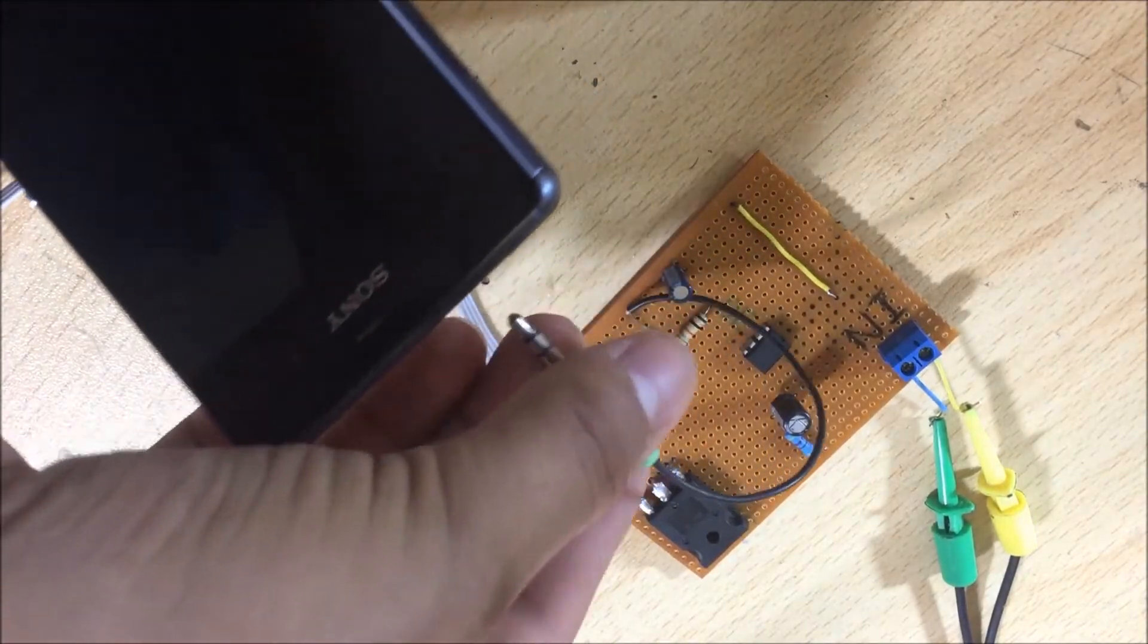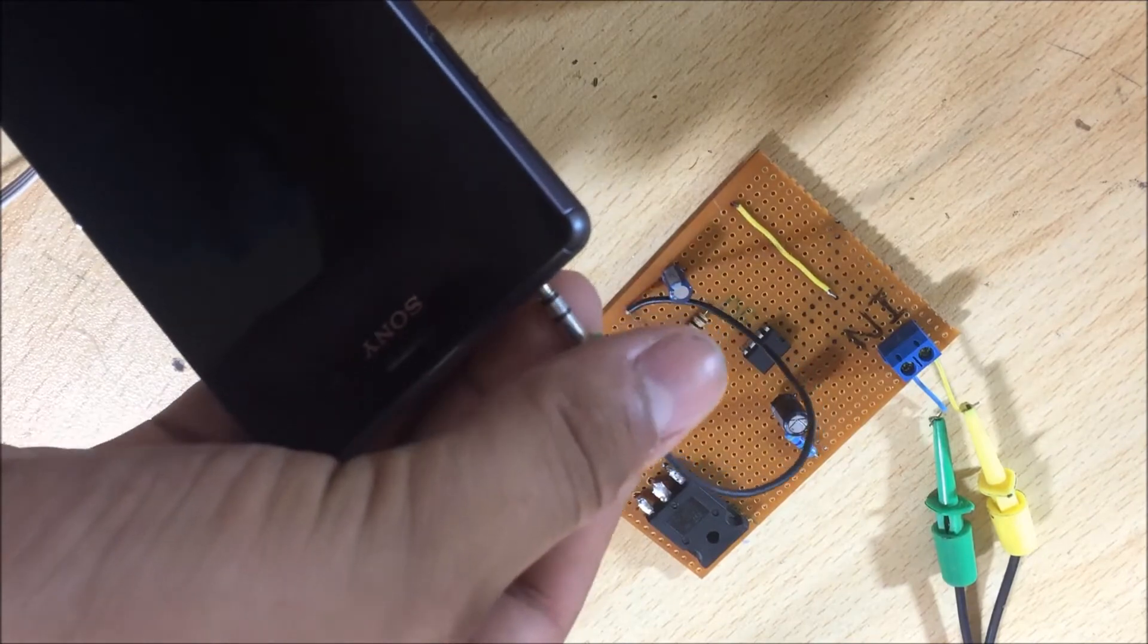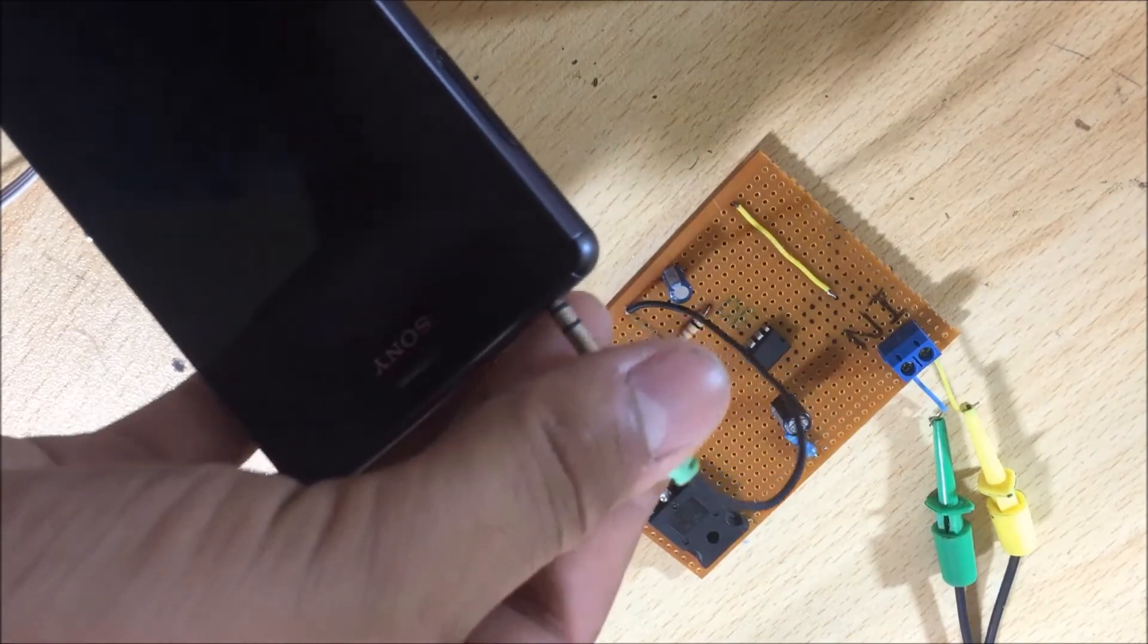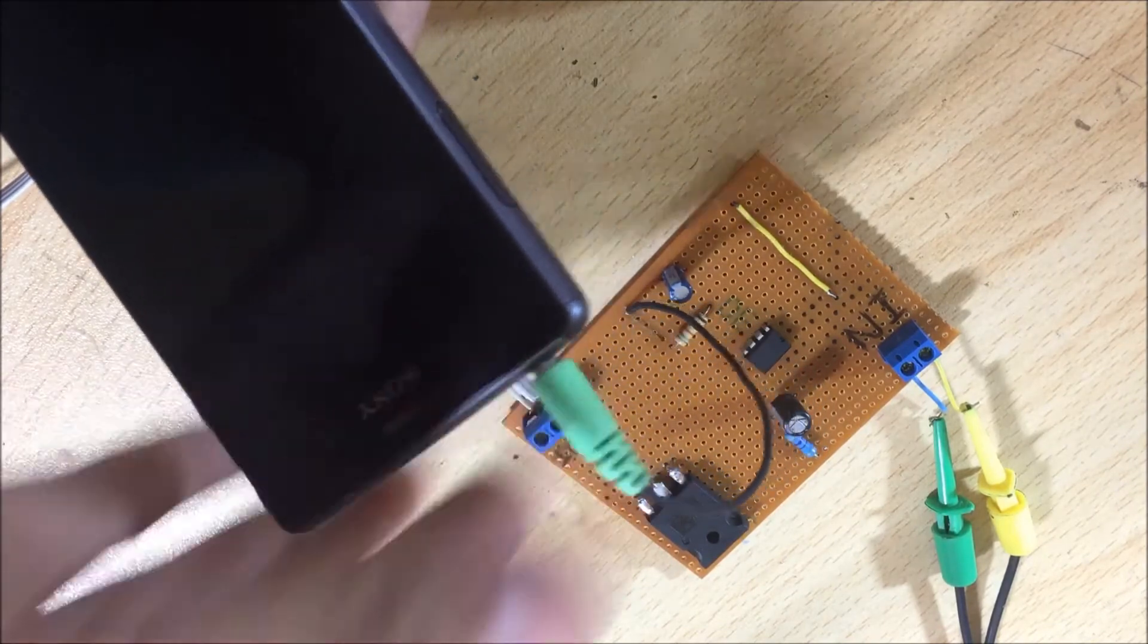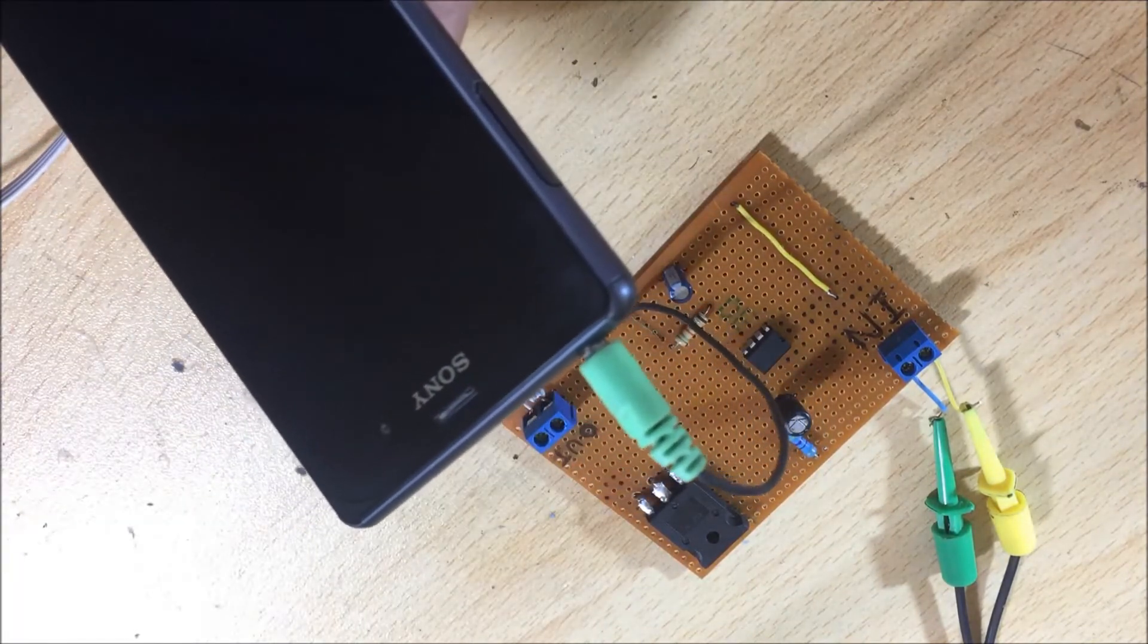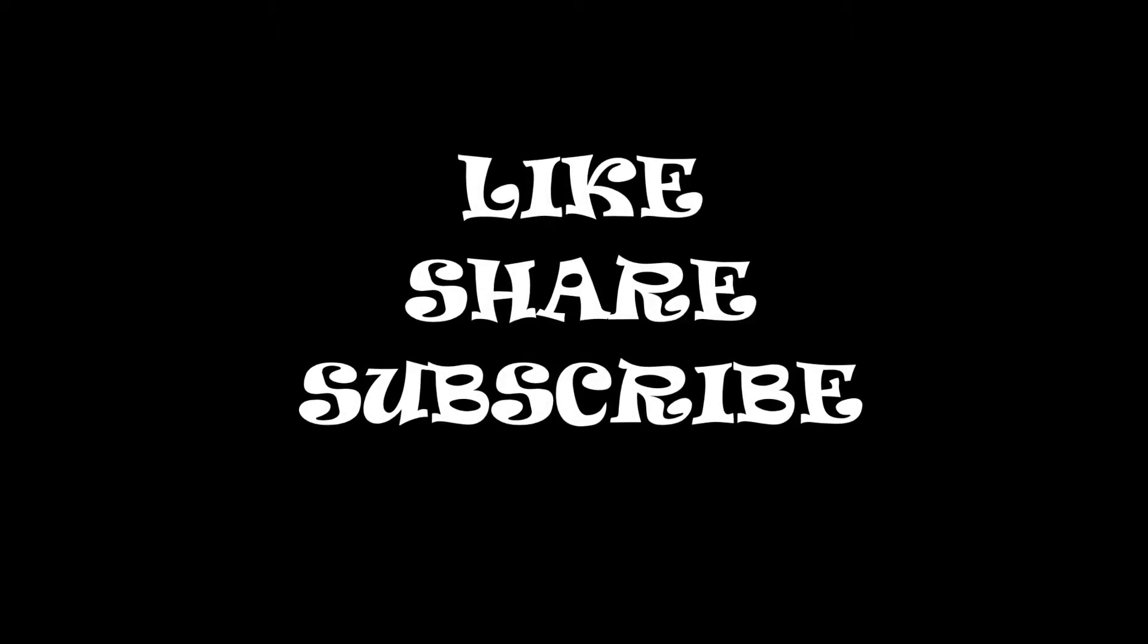Later on I insert the audio jack in any kind of audio source. As always don't forget to like, share and subscribe. Stay creative and I will see you around. Now let's check out what the circuit can do.